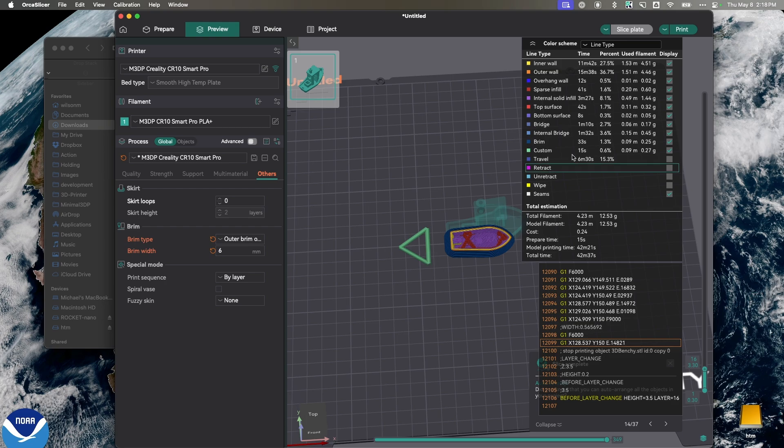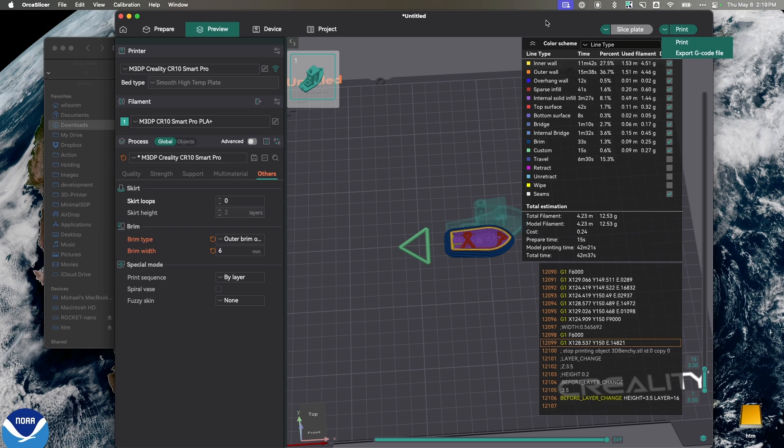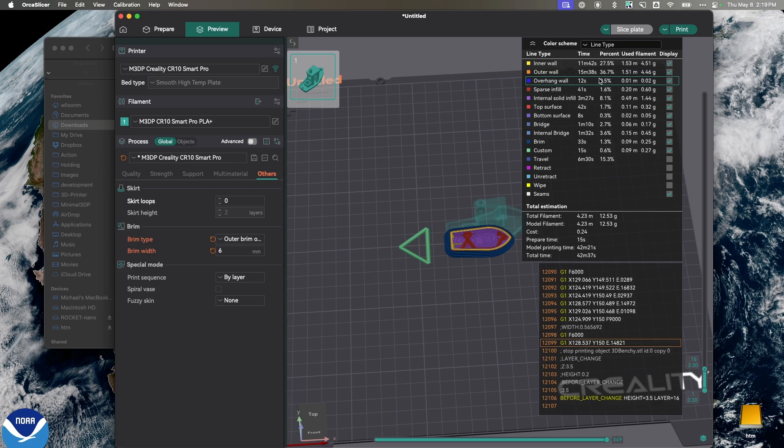Now, you have two ways of getting this to your printer. In my case, I have my printer set up so it's networked to the printer. But I can also export this G-code to a file on my machine, put it on a USB, and carry it over to the printer. Now, since I'm already connected, I'm just going to send the print directly to the printer. But before I do that, let's switch back over to the printer and just take a quick look.